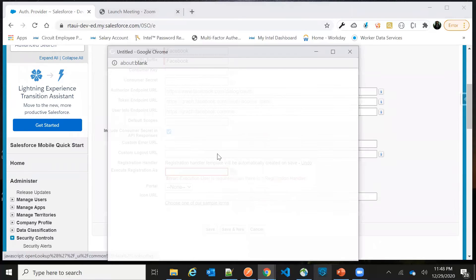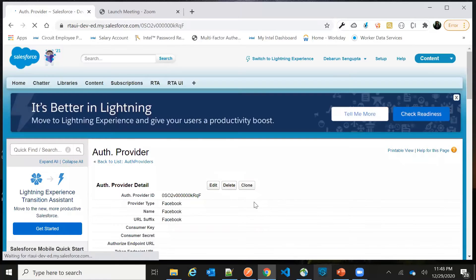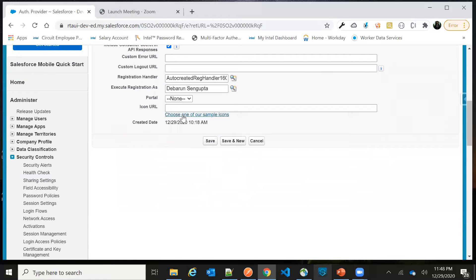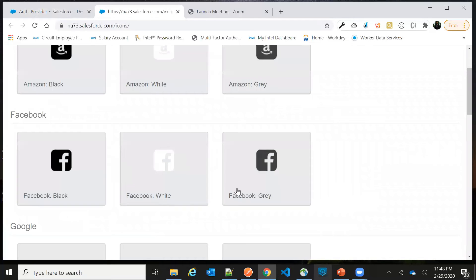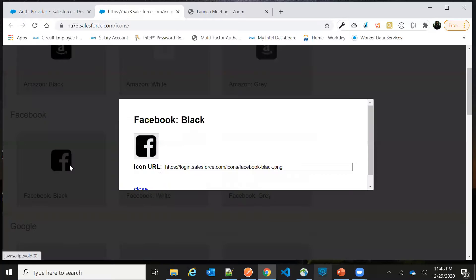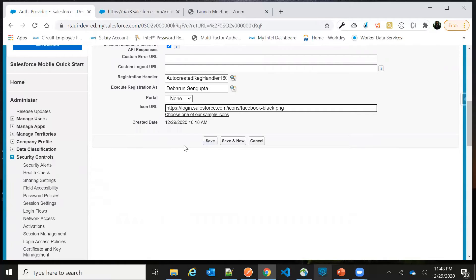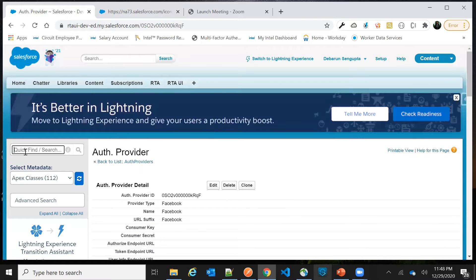Saving will create a backend class for you automatically. Just choose a user and click Save. Another thing you can do is choose a login icon — there are a lot of standard icons available. Just copy the URL of your chosen icon, paste it in the icon field, and click Save. Once you save, all the auto-generated URLs will appear.